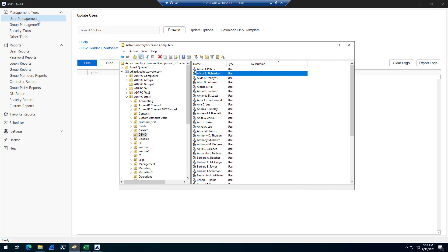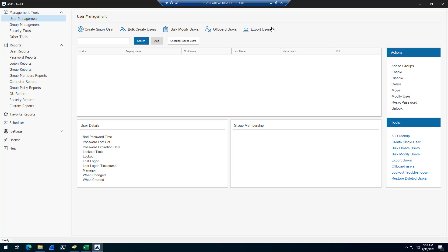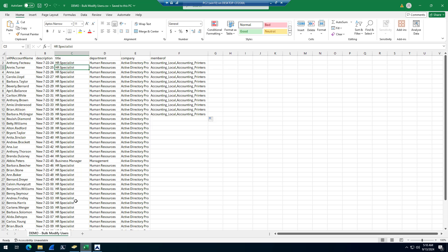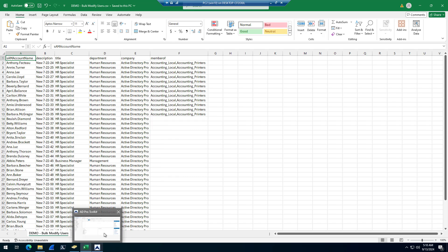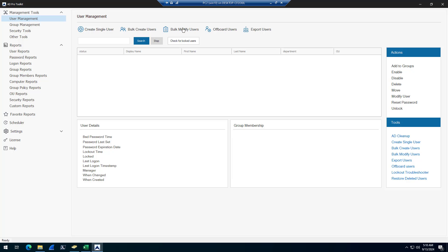To do that, you would just use the export tool to export all of those users to a CSV, then open up your CSV file and fill out the information that you want to update. You can see here I have the SAM account name, and you can identify accounts by various attributes.